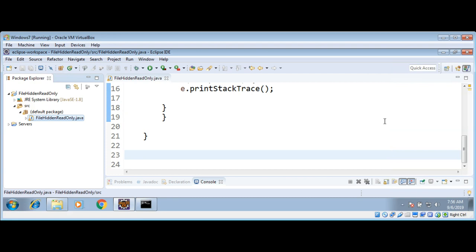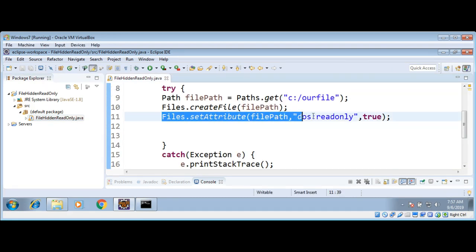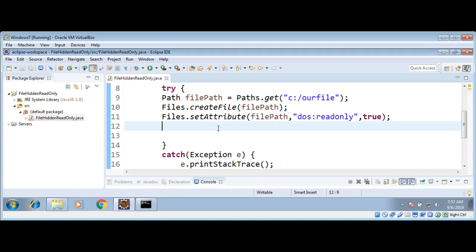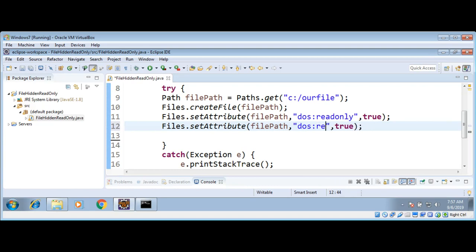Now we are going to hide this file. To hide this file I will use Files.setAttribute() again — same thing — just changing the attribute after 'dos:' to 'hidden' and setting it to true.